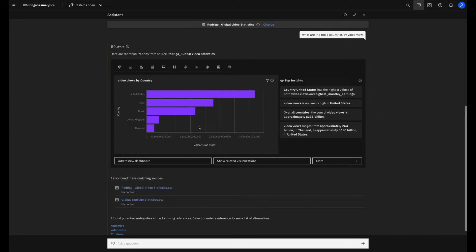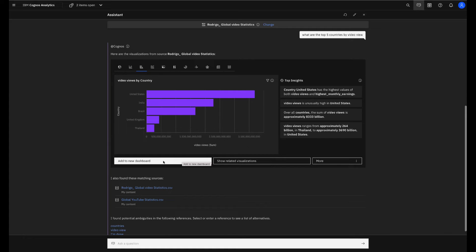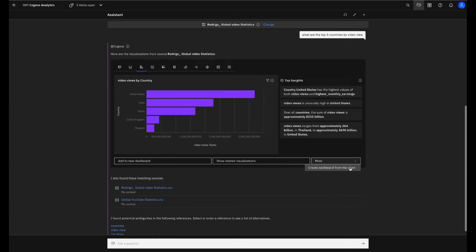What can I do with this vis? I can create a new dashboard by clicking add to new dashboard, or I can do even better, since I'm not familiar with BI tools or not a business analyst. I can click here in more, and I can create a dashboard from this vis chart.